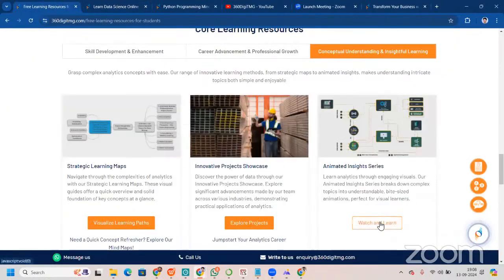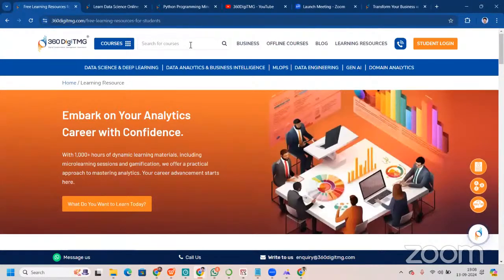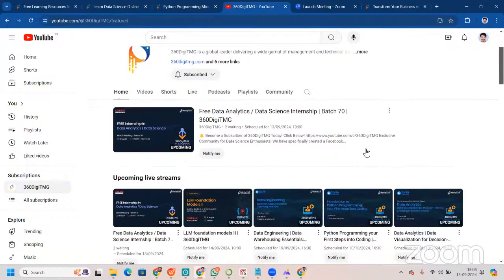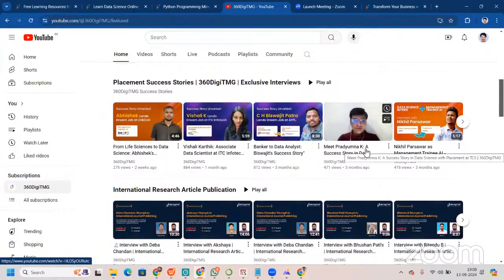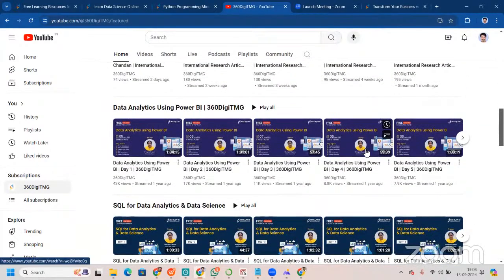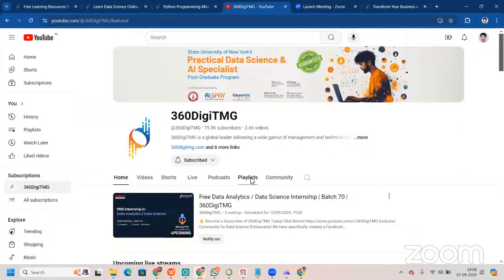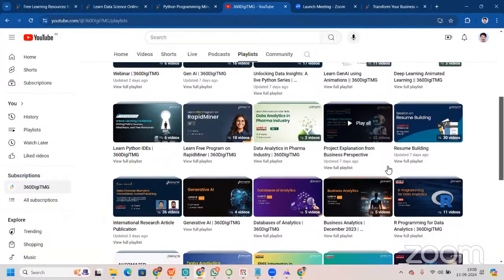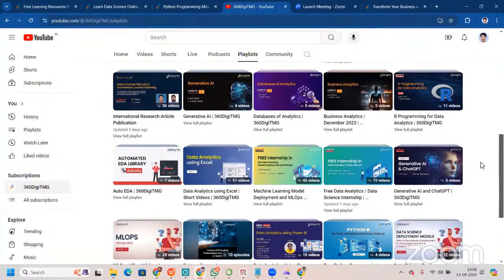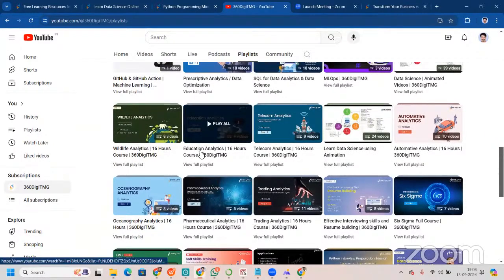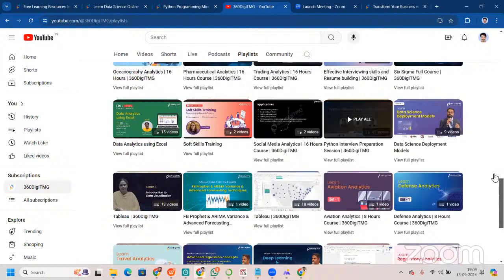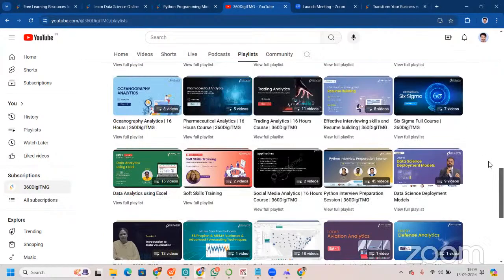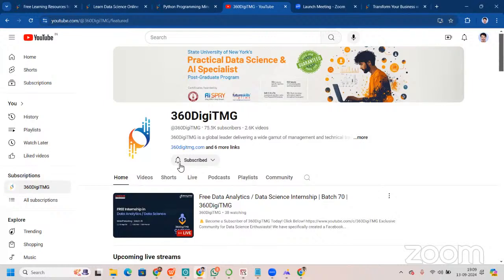You have seen mind maps. You can go to our YouTube channel. When you go to the playlist section, please subscribe to our YouTube channel. We have live streams coming up every single day, placement success stories, international research article publication, data analytics, Power BI, SQL, all those things. You will see we have a plethora of videos for you: Gen AI webinars, different Python programming, webinars, project explanations, resume building, domain analytics videos. There are a lot of videos here. Go to that YouTube channel and see each video. That will be really helpful. Please consider subscribing to the YouTube channel.